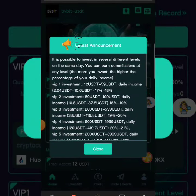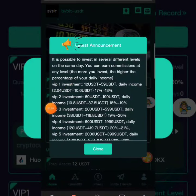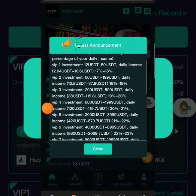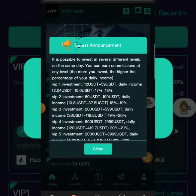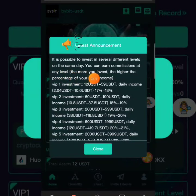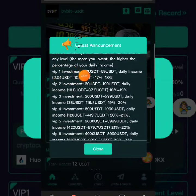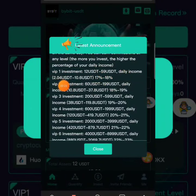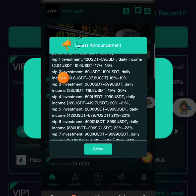In the public information section it says it is possible to invest on several defense levels at the same time, meaning you can use several mining machines to make money for yourself daily. It says you can earn commission at any level — the more you invest, the higher the percentage of your daily income. We have Level 1 where the investment is 12 to 58 dollars and the daily income is 2.4 to 10 dollars, which is 17 to 18 percent daily.